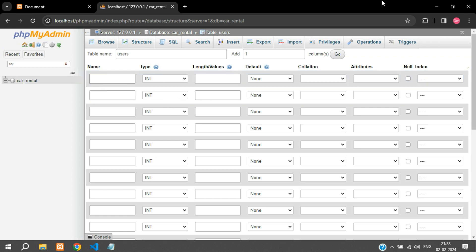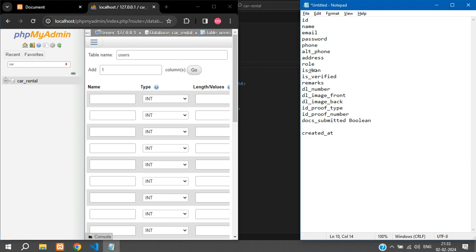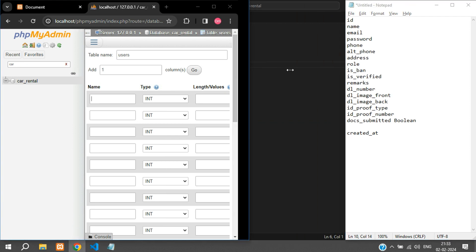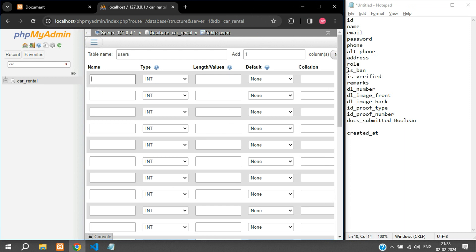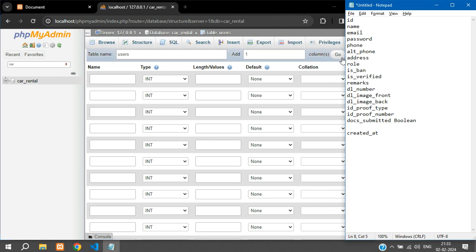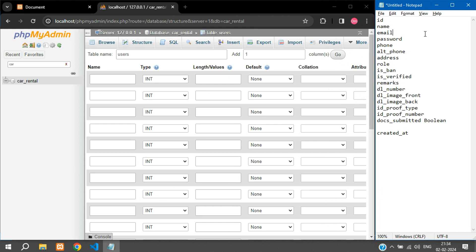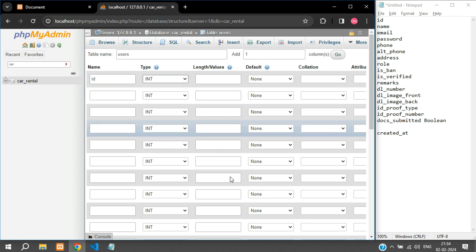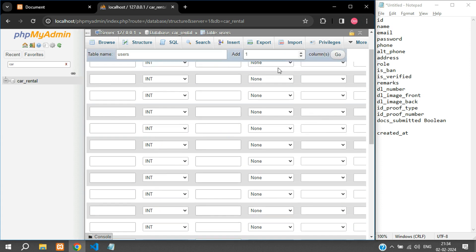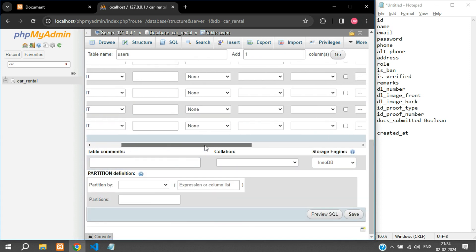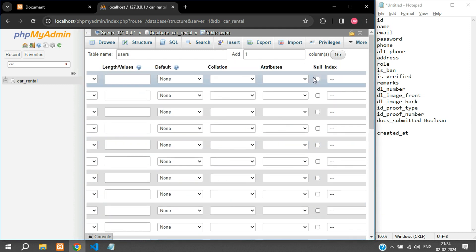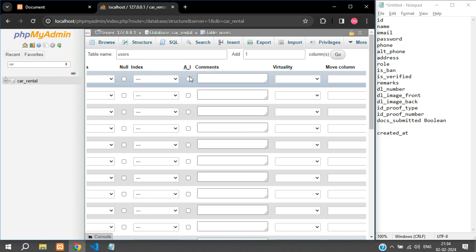I will just split my screen. The first column is id and this is going to be an integer and this will be our primary key. You can just scroll a bit and over here you have the auto increment, you have to check that.